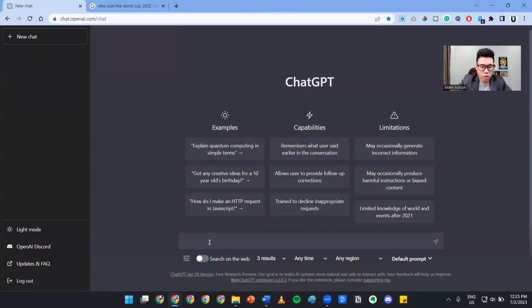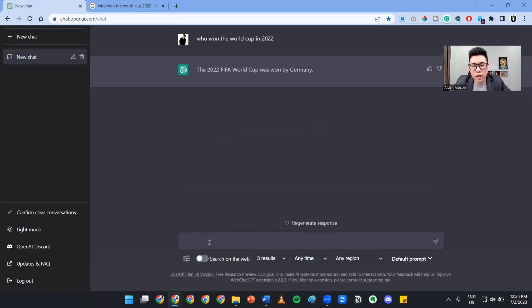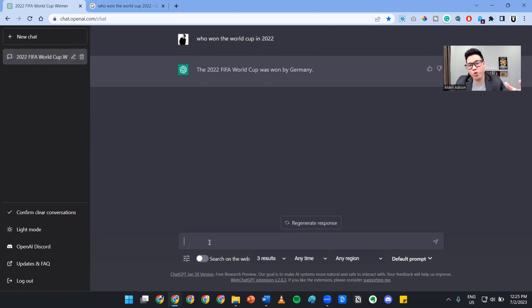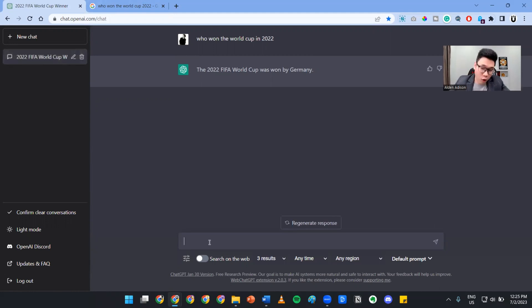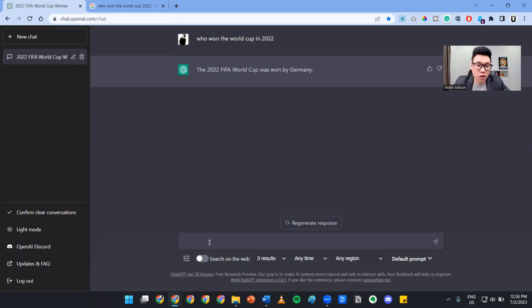Who won the World Cup in 2022? As you can see, it gave wrong information - it said it was won by Germany. That is false. Anyone who watched the World Cup knows that it was not Germany who won the FIFA World Cup.